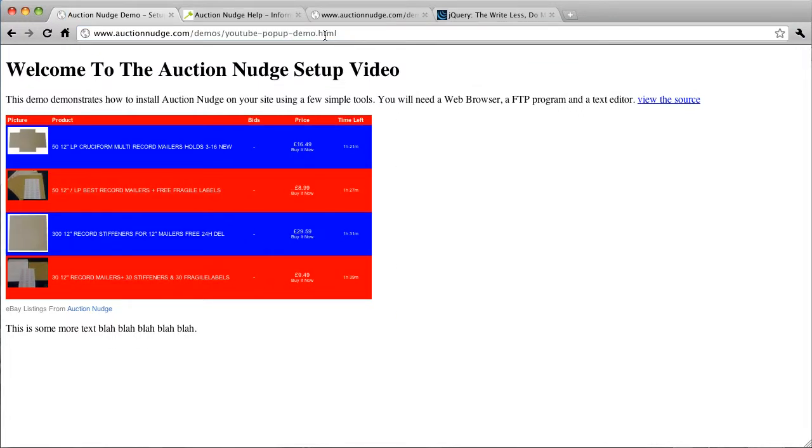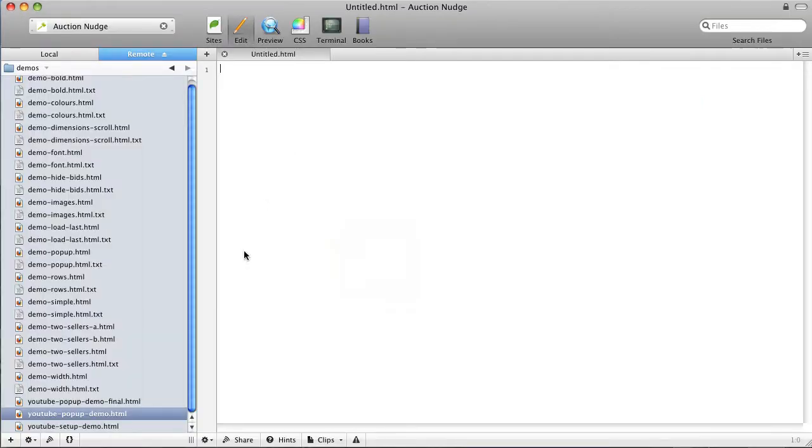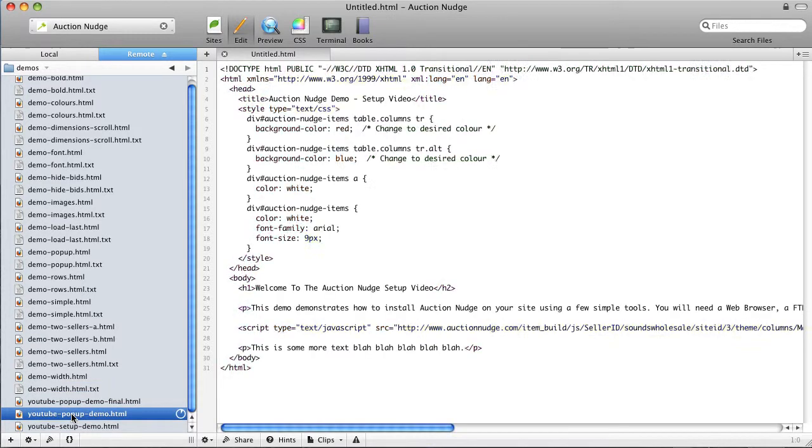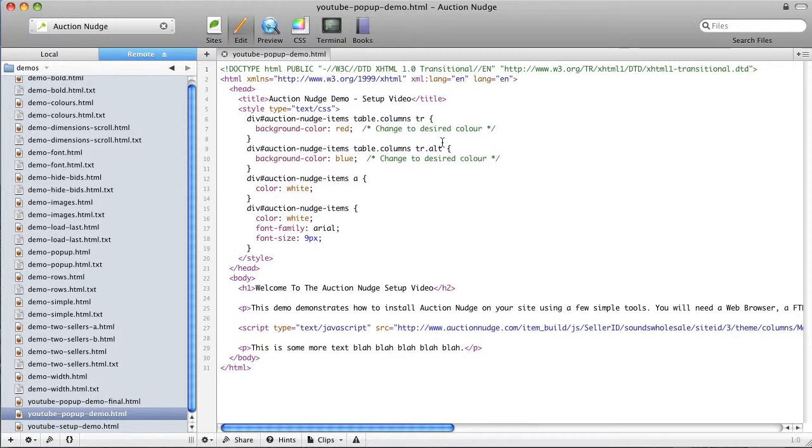I'm just going to go to our working copy of this page. I'll put a link in the comments of the video so you can have a look at this. Okay so this page is here in our text editor so I'm going to open up this. Okay so these are the changes we made in the first video tutorial.